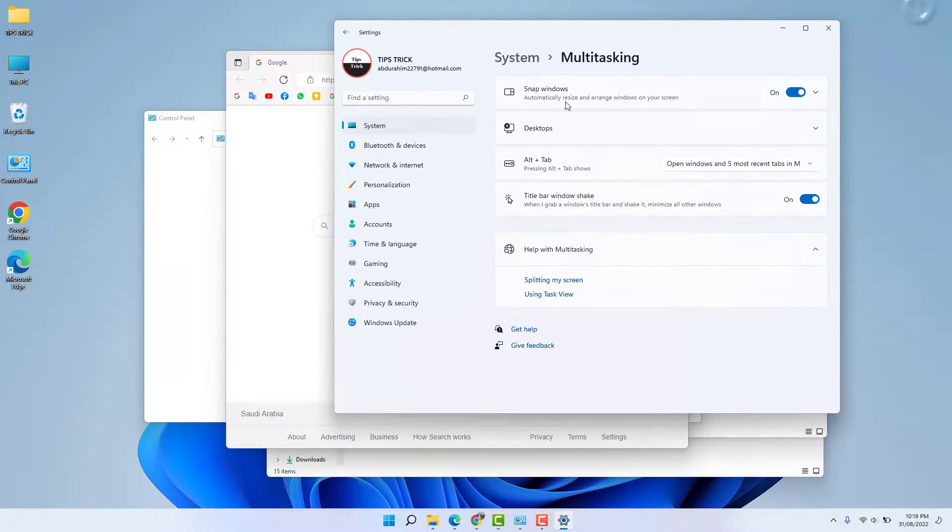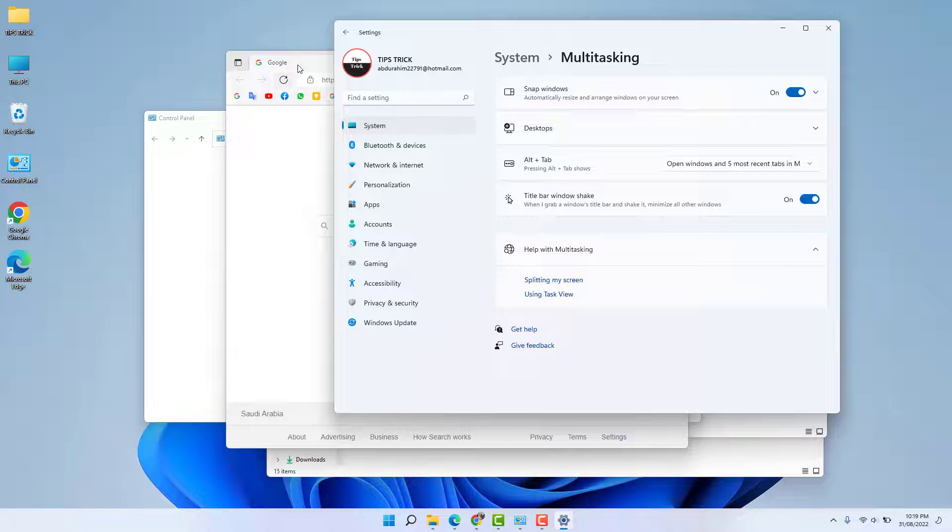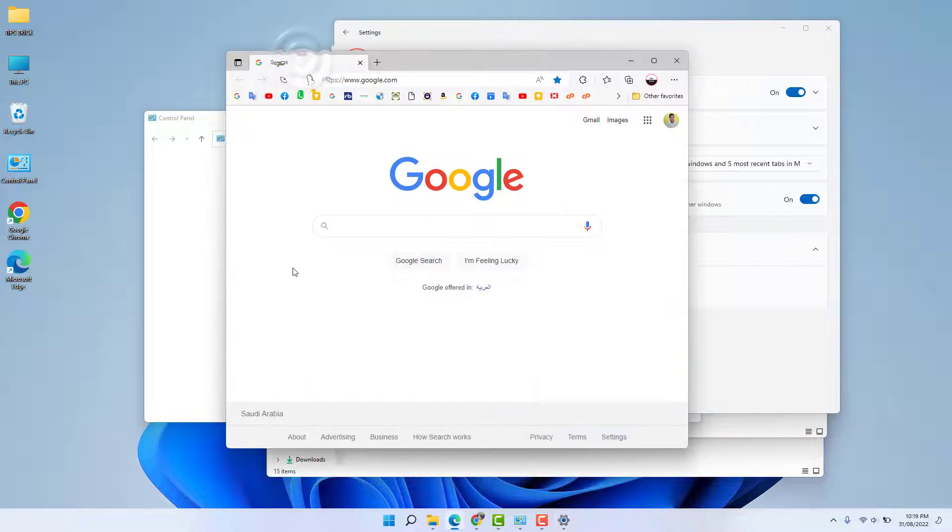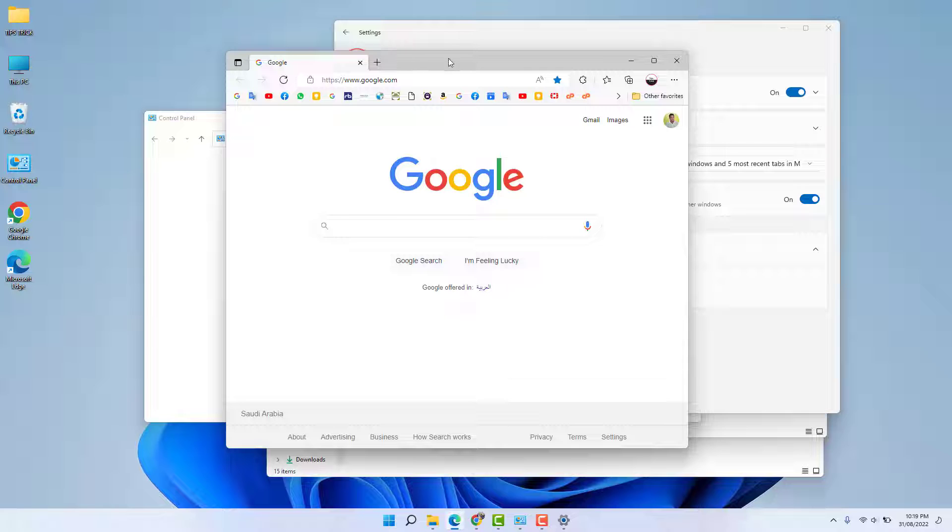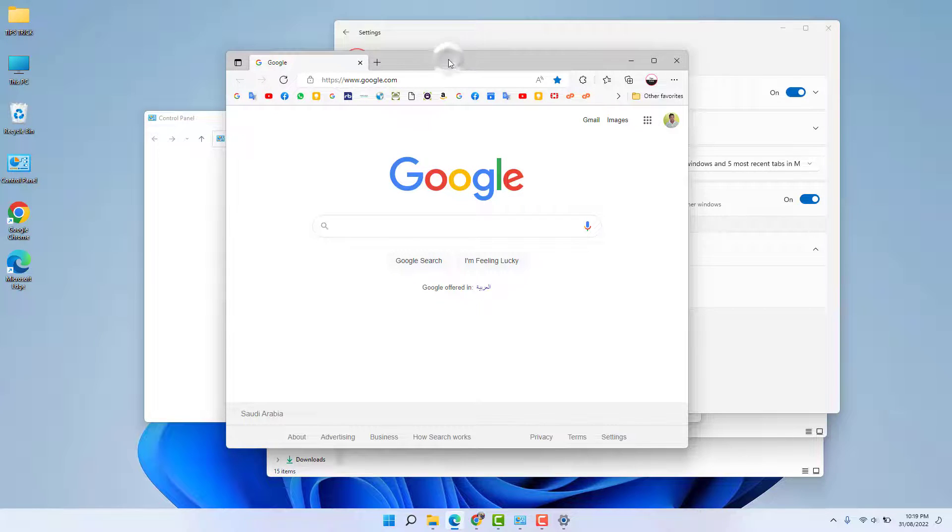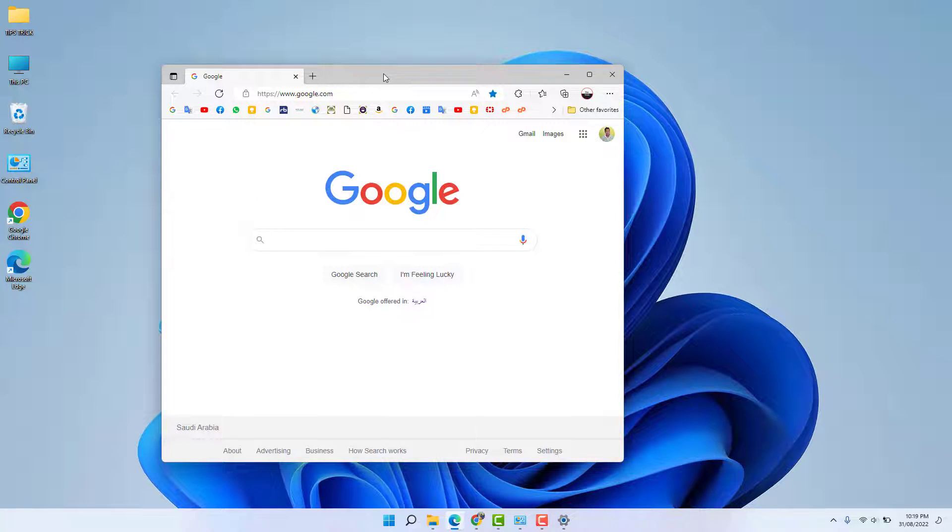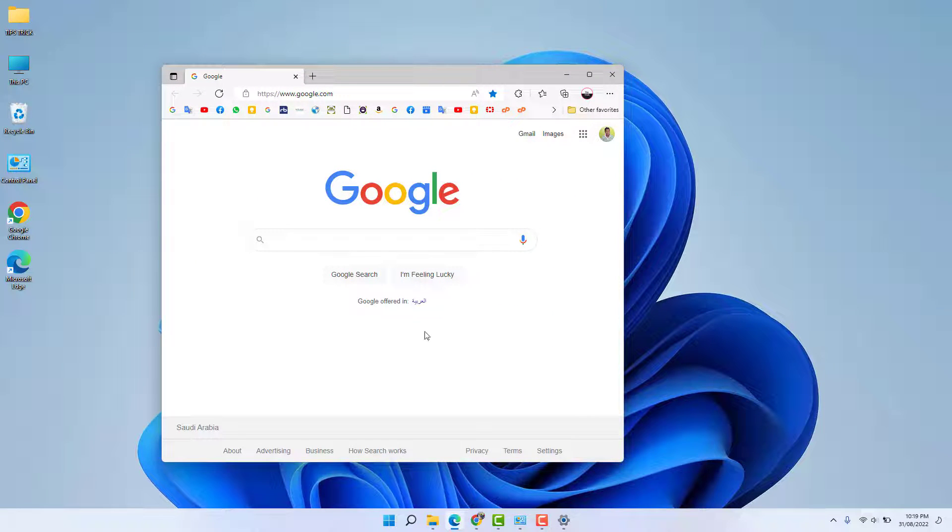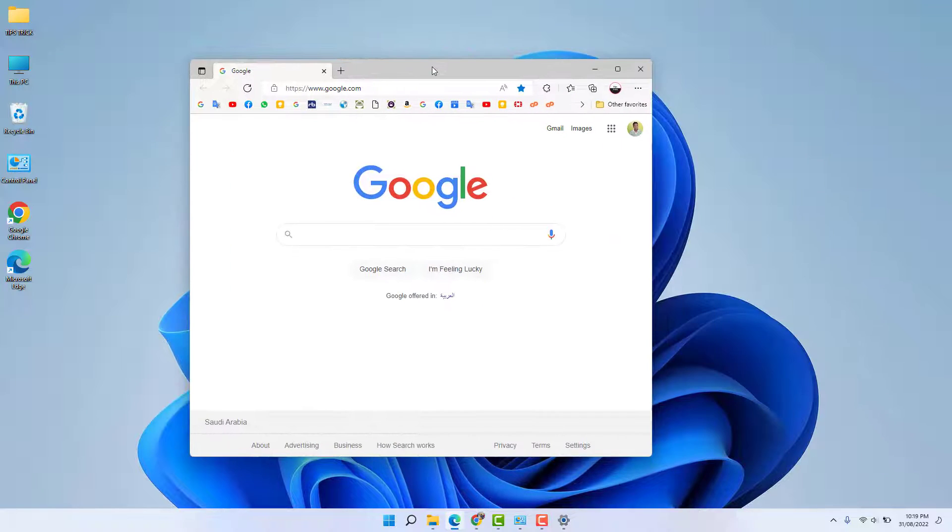For example, I am in this screen and I want to minimize all other screens. What you have to do is hold this window and just shake it left to right, and then you're going to see immediately all other windows minimize, which is really quite interesting.